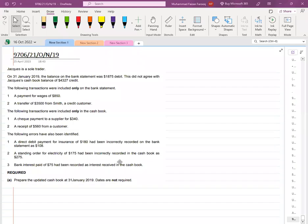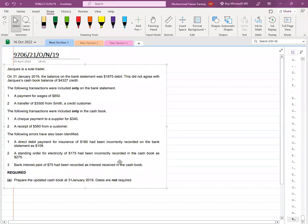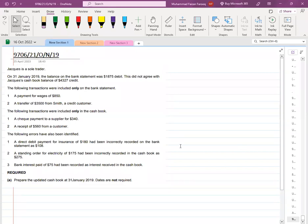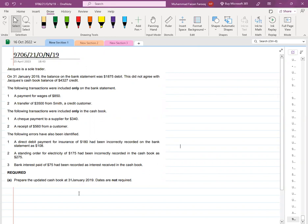This is the past paper October/November 2019, Paper 21. The first requirement is an updated cashbook — cashbook means simply the account of cash or bank. There are lots of errors, so this is essentially a correction of errors, but with a touch of bank reconciliation.